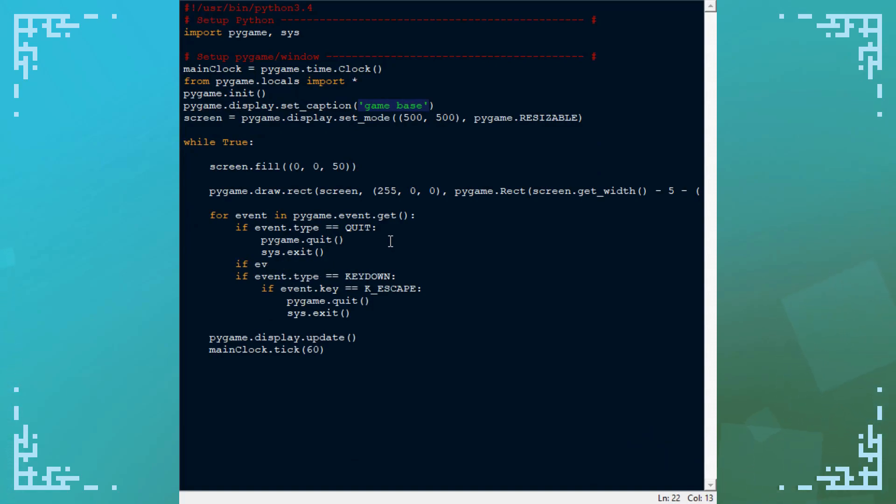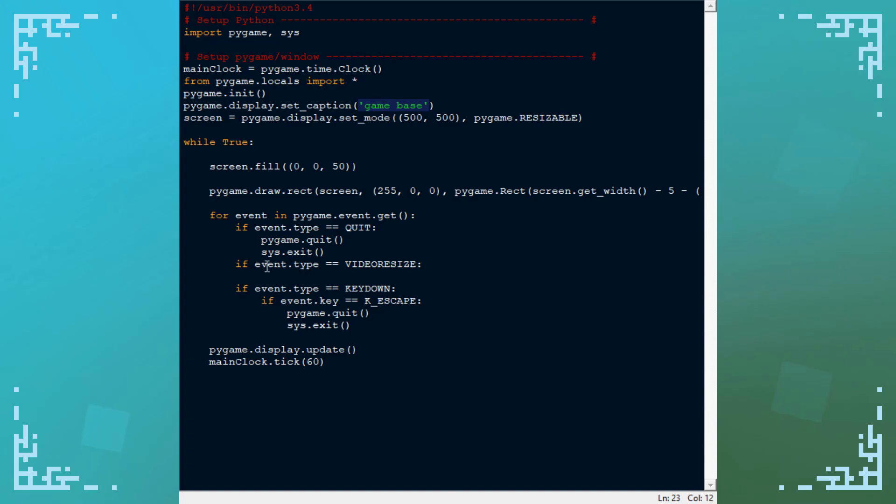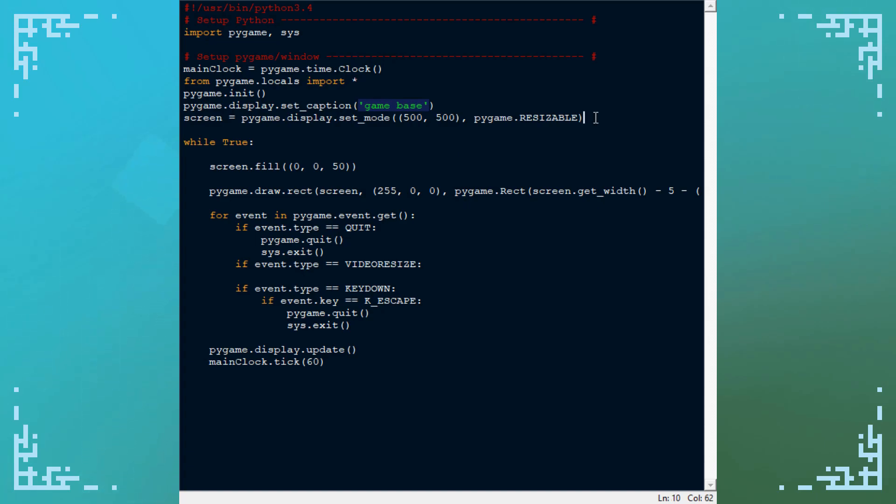If event.type is video resize, this happens when there's an event for the window changing size. What we need to do here is redefine the screen when this event occurs, so that the screen's resolution fits the new size of the window. So I can just copy and paste this.